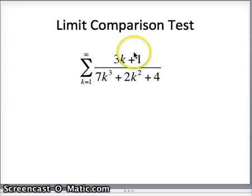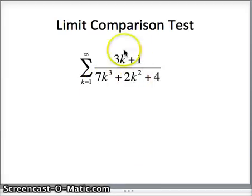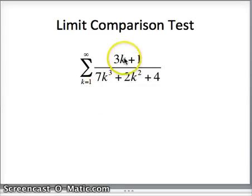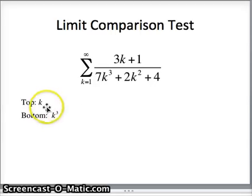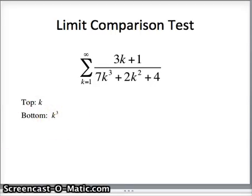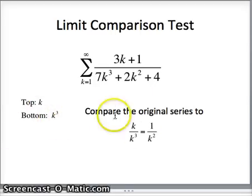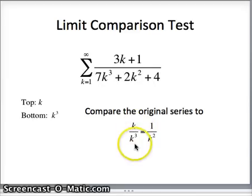We examine the numerator and denominator and ask: what is the highest power of k — the dominating function? On the top, the dominating function is k to the first; on the bottom, the dominating function is k to the third. So the top is essentially k and the bottom is essentially k cubed. Together, that gives us k over k cubed, or 1 over k squared.